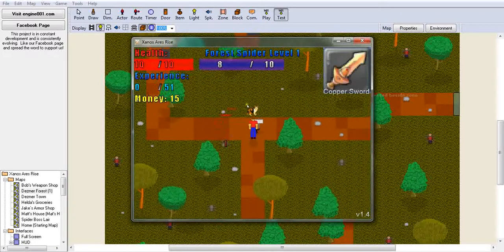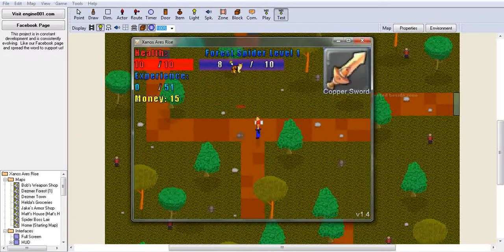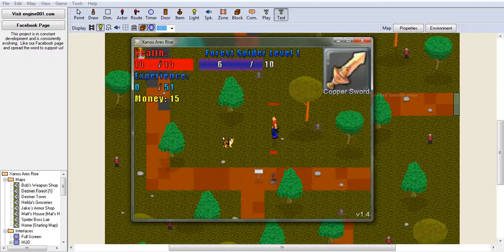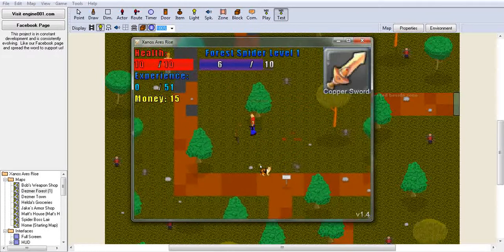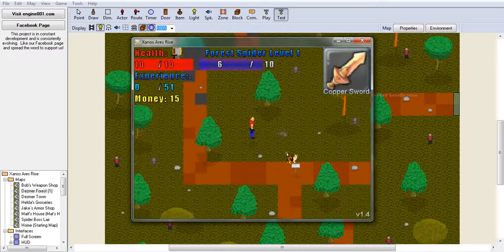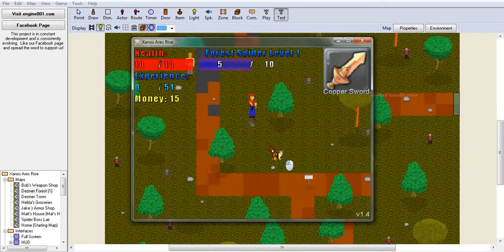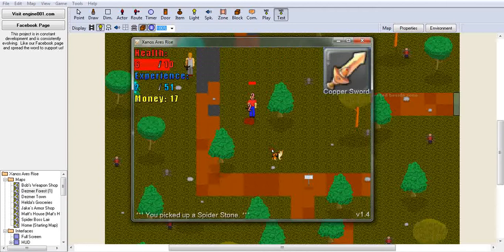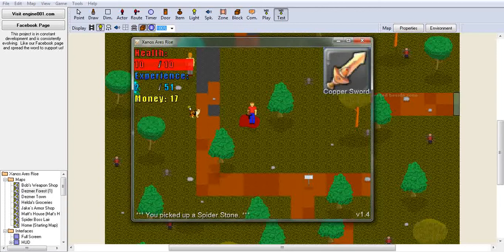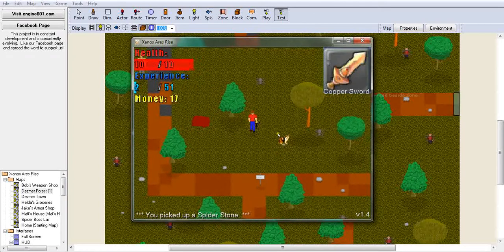So if I hit them again, then it's going to go down to eight. Again, I did two damage, so it's down to six, five, four, three, two, one, zero. And you can see my experience went up and my money went up. My health is regenerating.